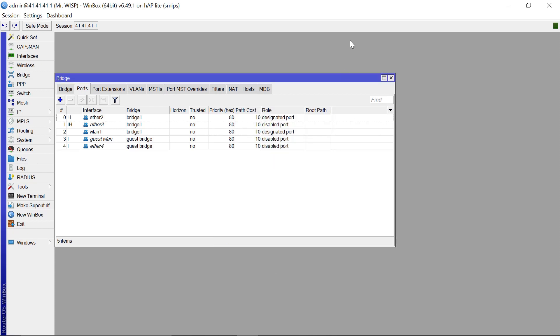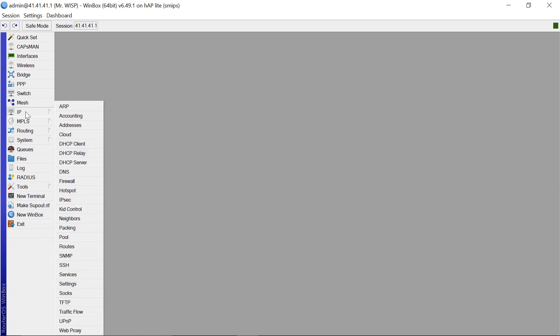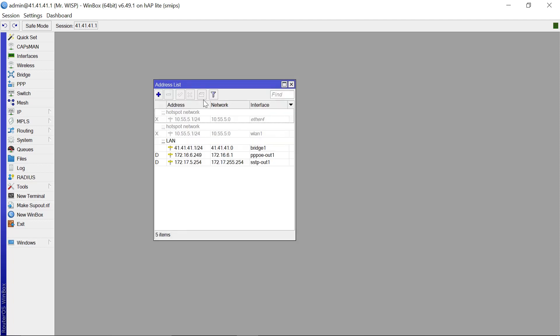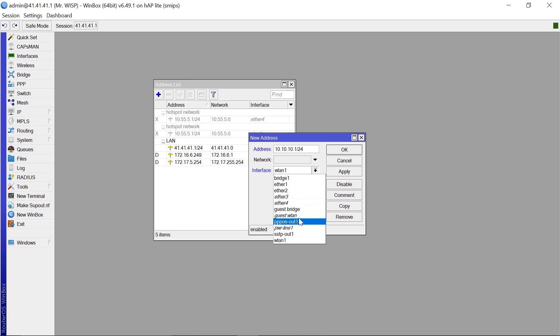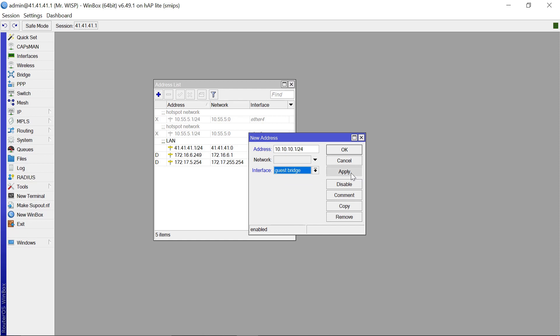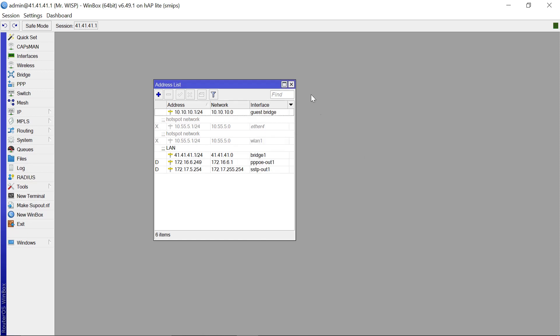So after that, the next thing that you need to do is you now need to give the bridge an IP. So you come to IP, IP addresses. Then now let's add an IP. So let's use 10.10.10.1/24. And this is going to go to our Bridge Guest Bridge. Click apply and OK.